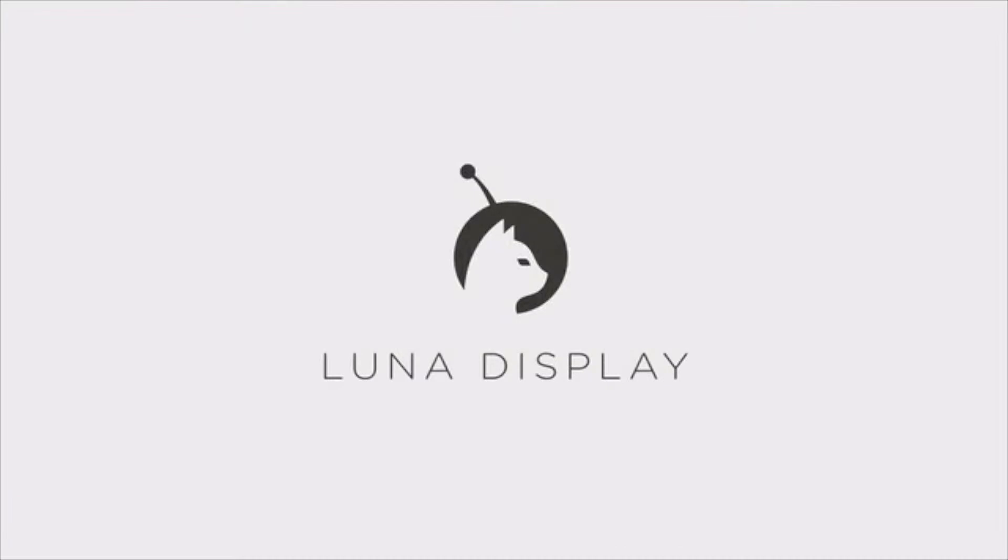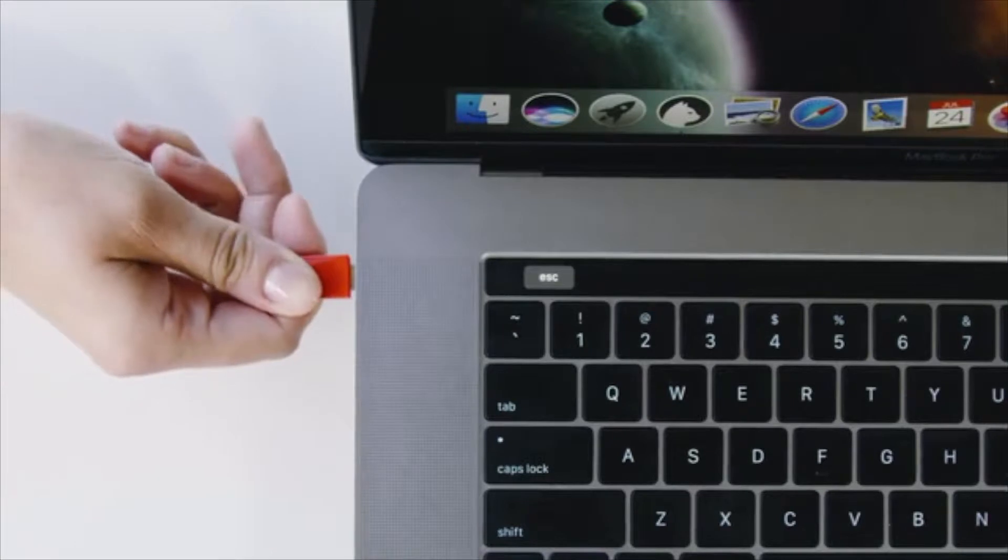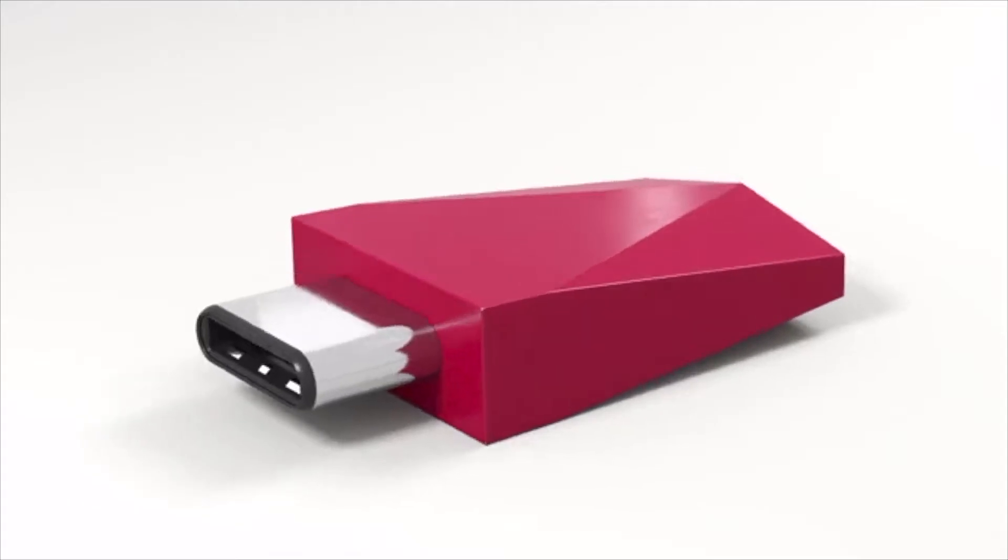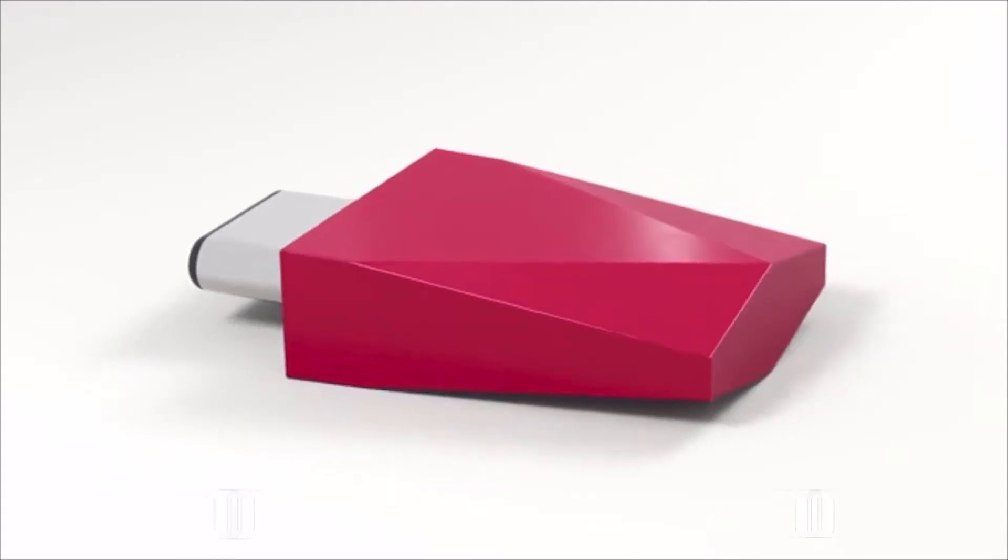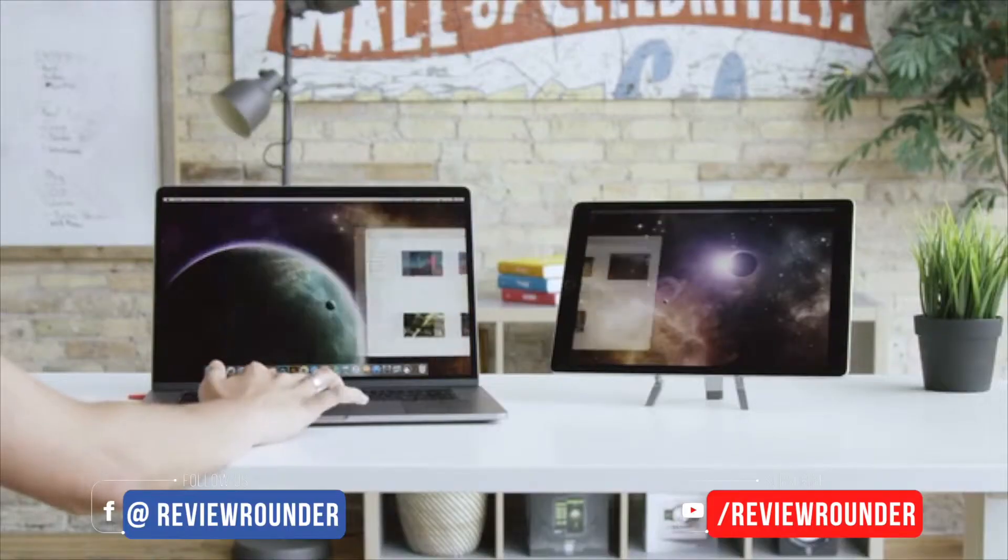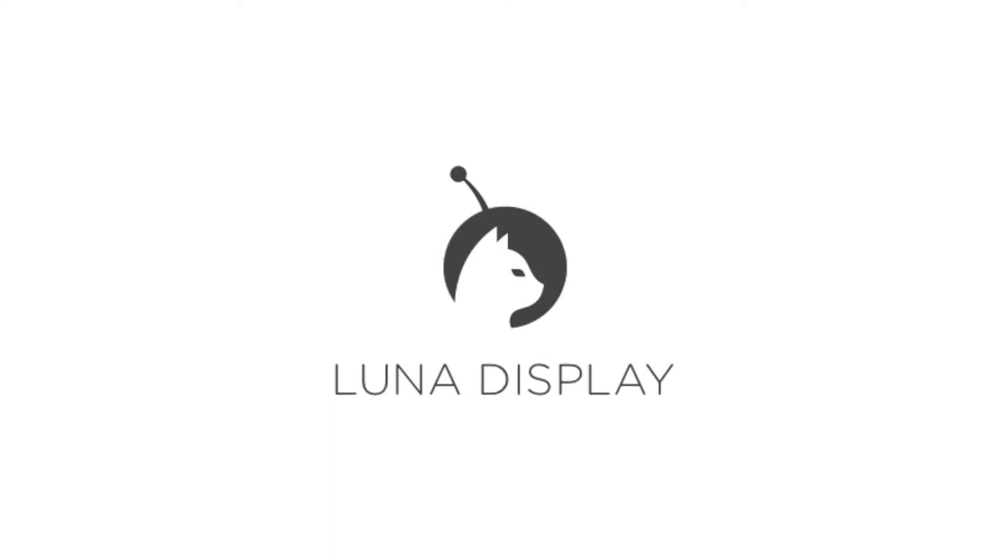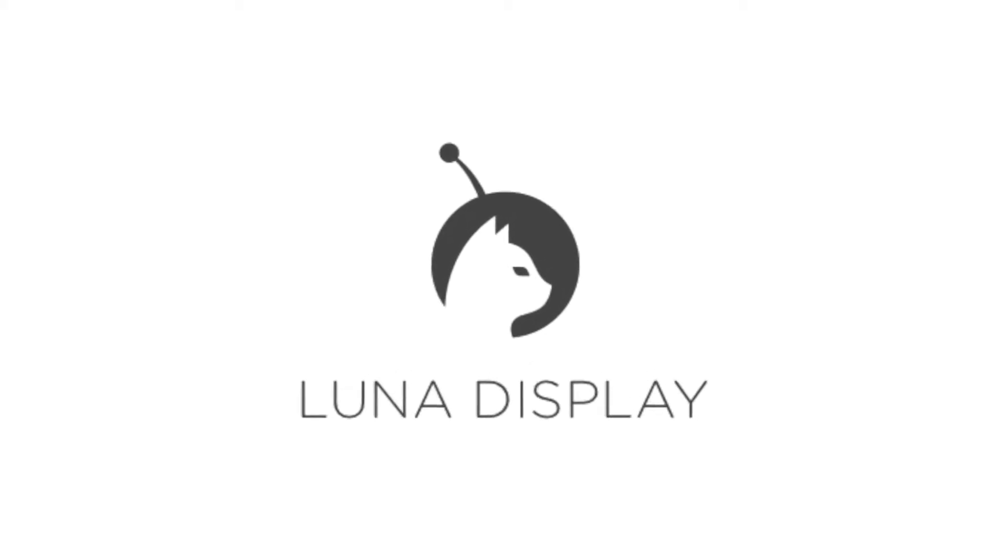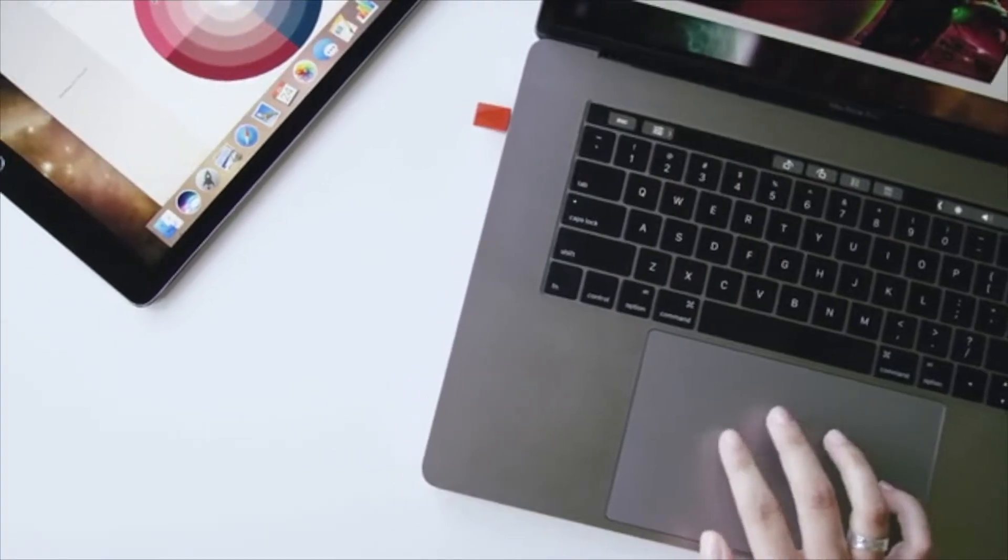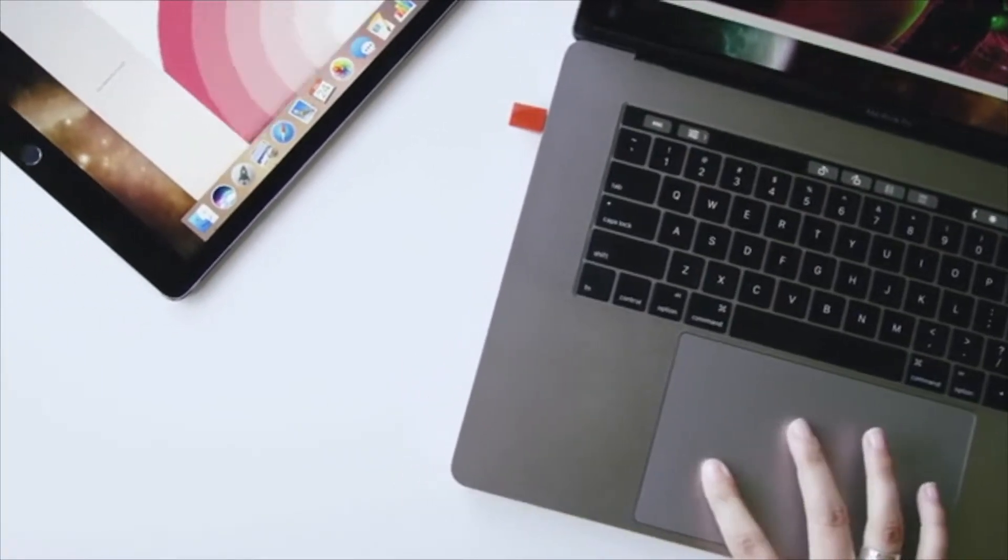Introducing Luna, the first and only hardware solution that turns your iPad into a true wireless second display, so much more than a second screen. Luna creates a workspace that frees you wherever you go.